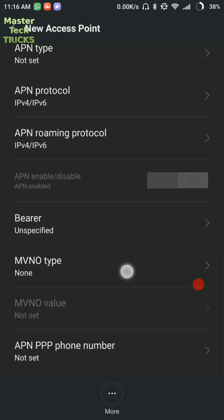Then Bearer should be unspecified. MVNO type should be none. And APN enable/disable and phone number should be on not set.